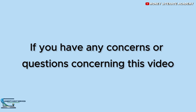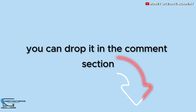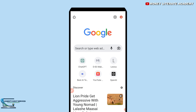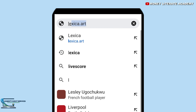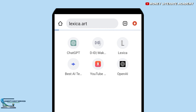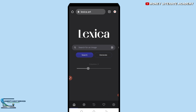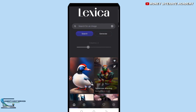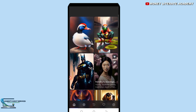If you have any concerns or questions about this video, you can drop them in the comment section. The website I'm going to show you is a free website where you can generate your arts, image arts, and videos. This website is called Lexica dot art. You search for lexica.art, and when it opens you can scroll down and see so many AI images you can download.